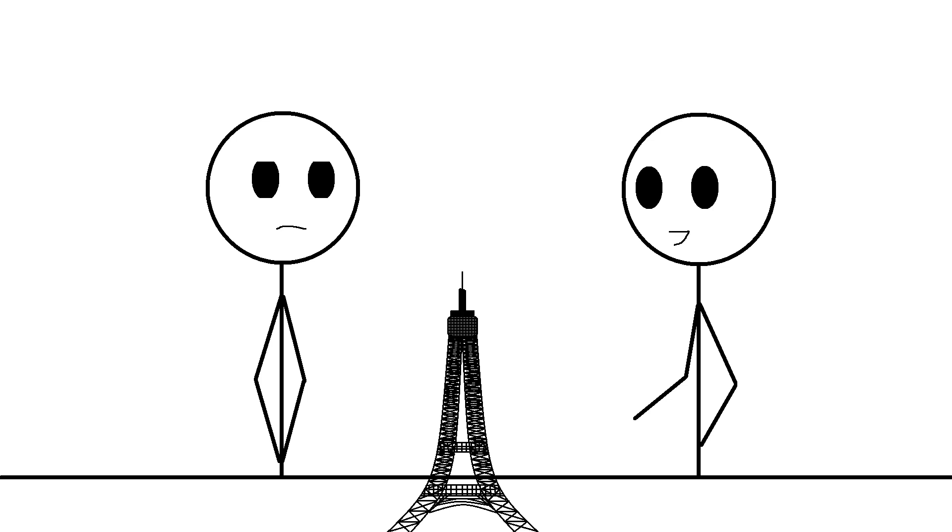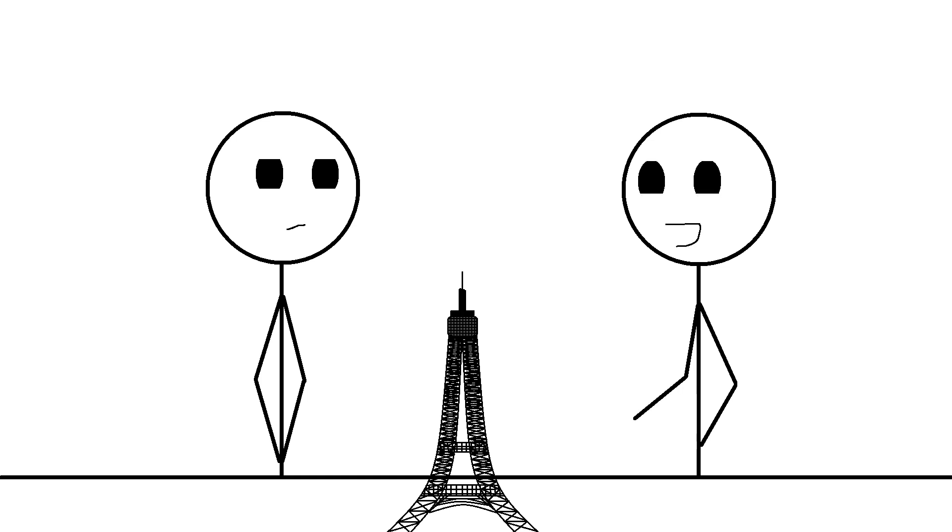Wow, your figurine of the Eiffel Tower looks really amazing. Oh come on, you don't need to flatter me, I can handle the truth. No, I really mean it.